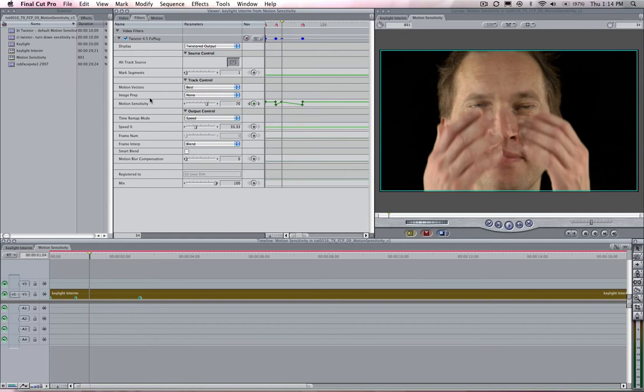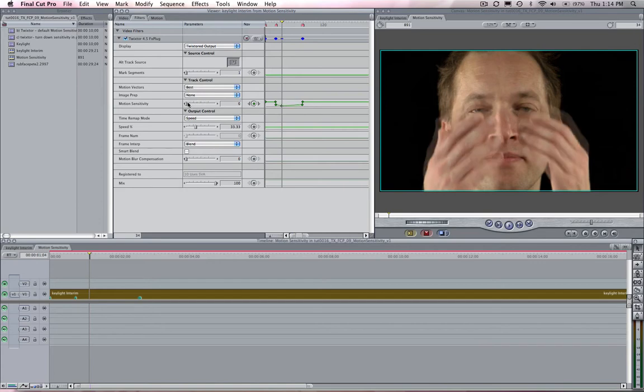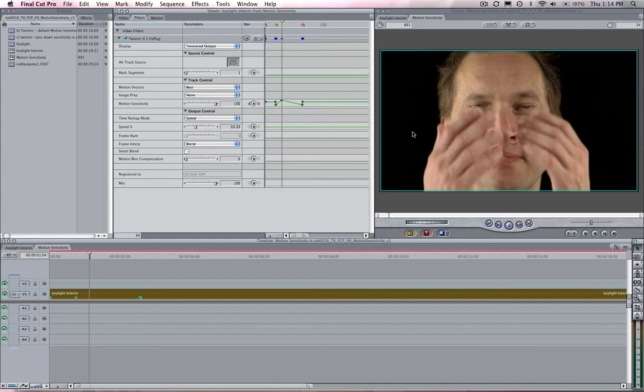Motion sensitivity limits how much pixels can move. What this means is that if you look at the slider a value of zero assures that pixels can't move very much and a value of a hundred allows pixels to move as much as the motion interpolator can calculate.